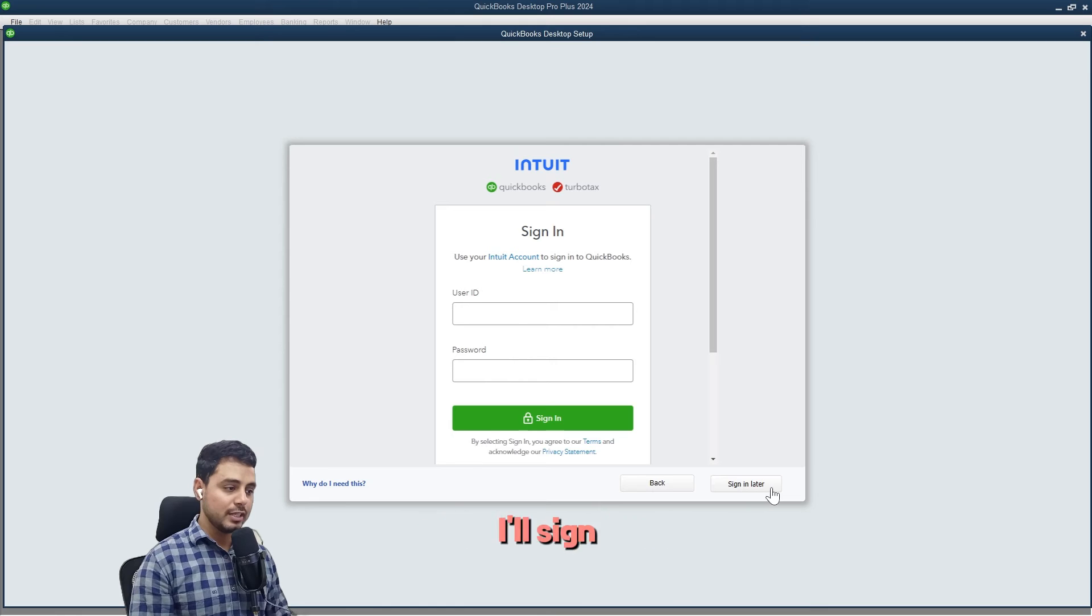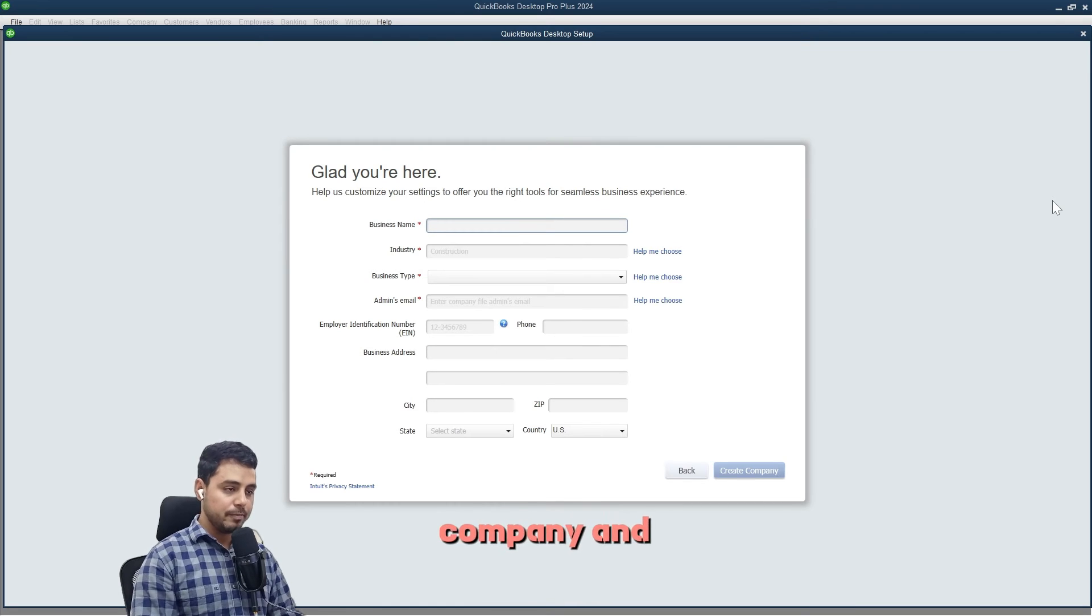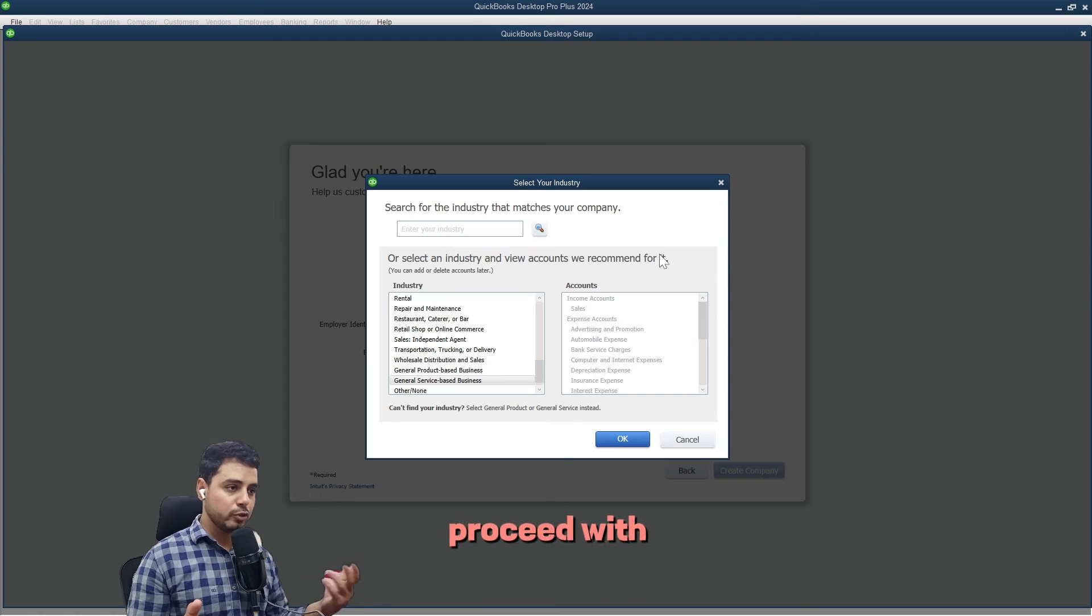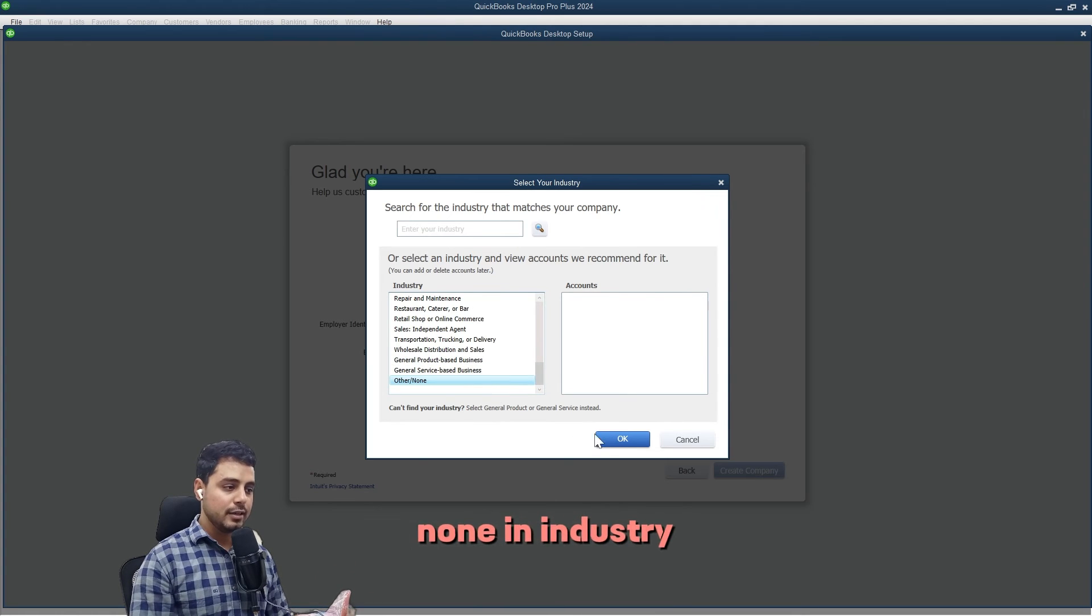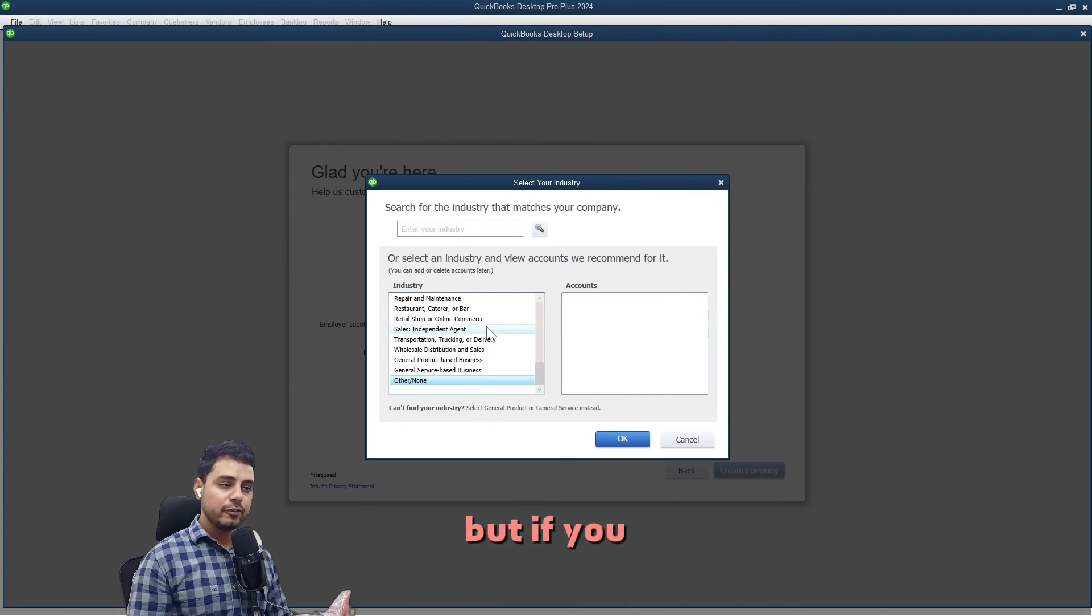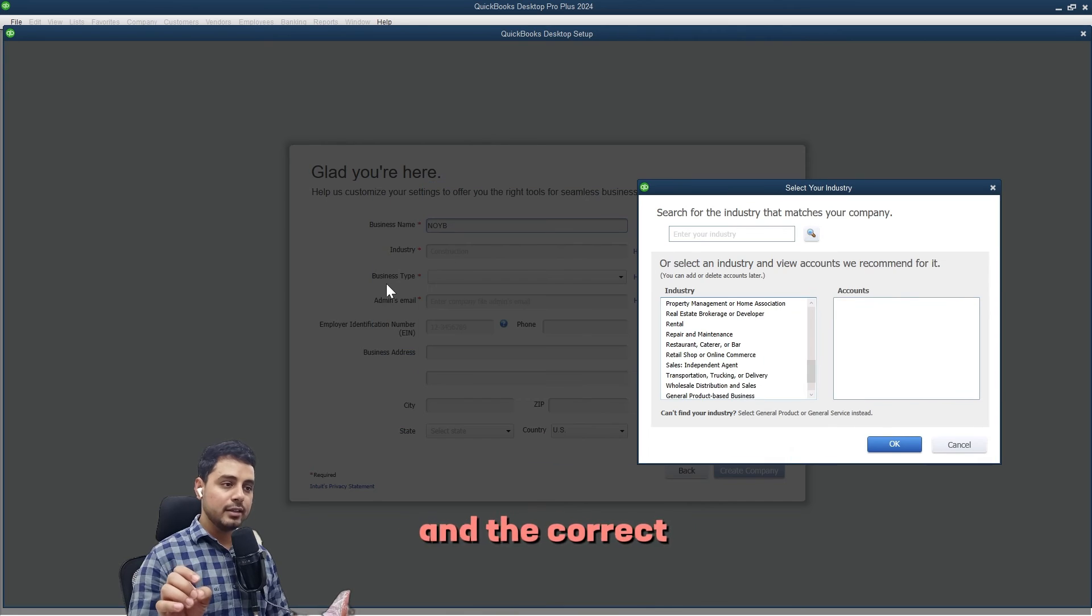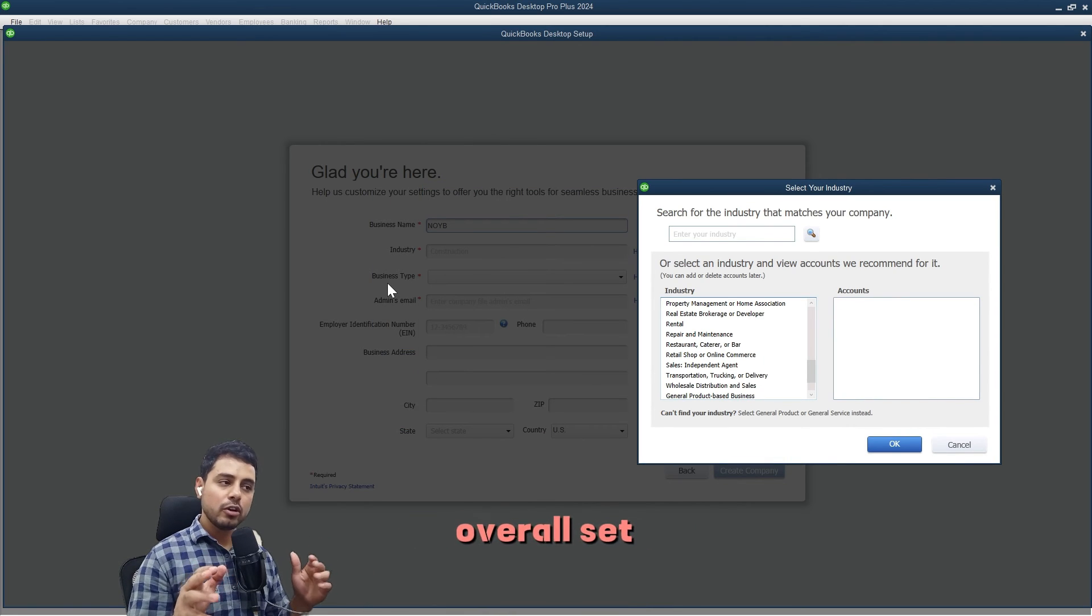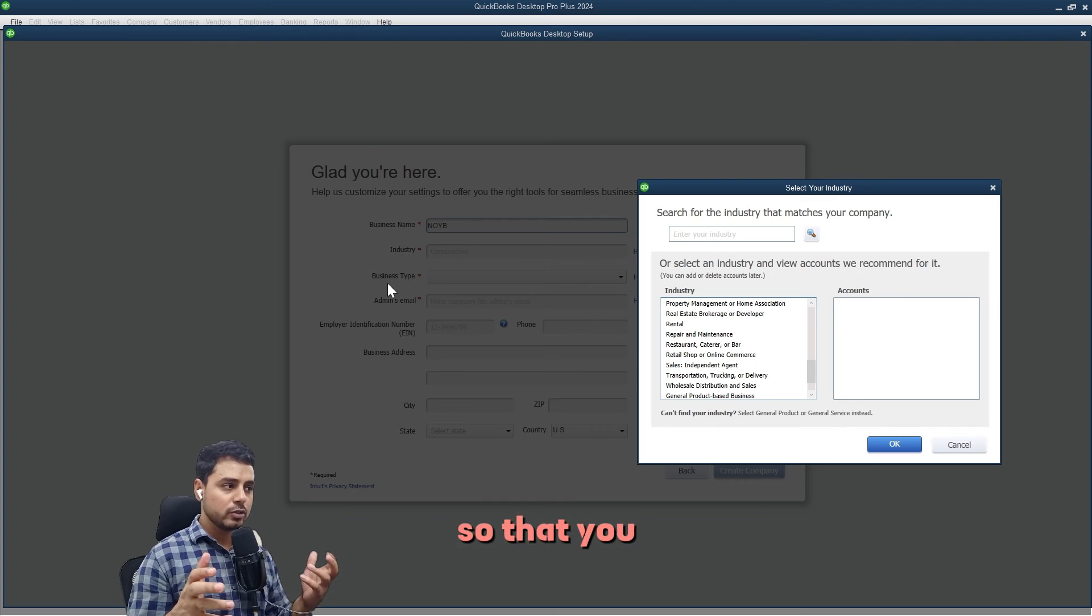I'll enter the name of the company and industry. Because I want to show you how to proceed with this from scratch, I'll select other/none in industry. But if you choose the correct industry type and business type, QuickBooks will set up a boilerplate chart of accounts for you, so you don't have to manually set it up all from scratch.